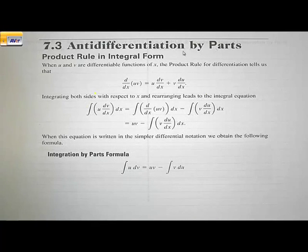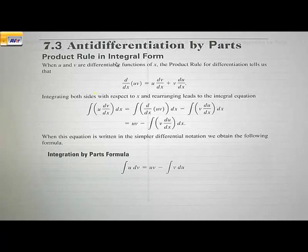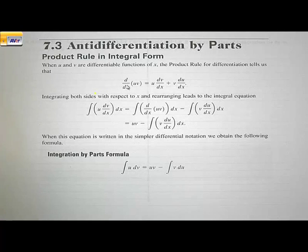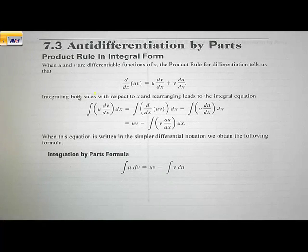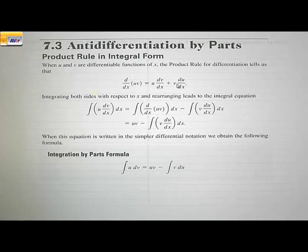Section 7.3: Anti-differentiation by parts. We have the product rule in integral form. When u and v are differentiable functions of x, the product rule for differentiation tells us that the derivative of u times v equals the first times the derivative of the second plus the second times the derivative of the first. Integrating both sides with respect to x and rearranging leads to the integral equation.